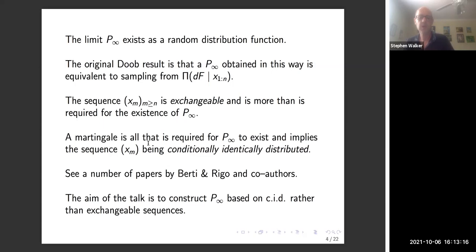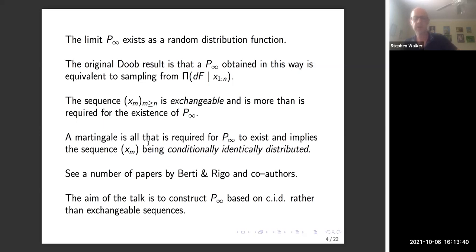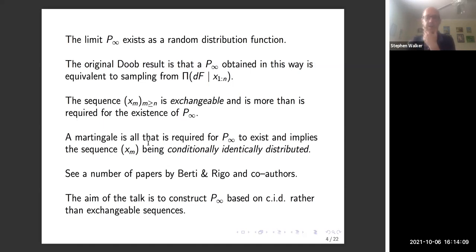Where the talk is going is to say: it's easier to construct p_infinity based on CID rather than exchangeable sequences. We all know that if I take mixtures of Dirichlet processes and try to get this p_infinity limit, it's not going to be easy — you need MCMC tools and it's quite cumbersome. The idea is to use CID sequences rather than exchangeable sequences simply because they're easier to get at. You might say we're violating Bayes, but as I'll explain when I come back to Bayesian uncertainty, we're actually not.